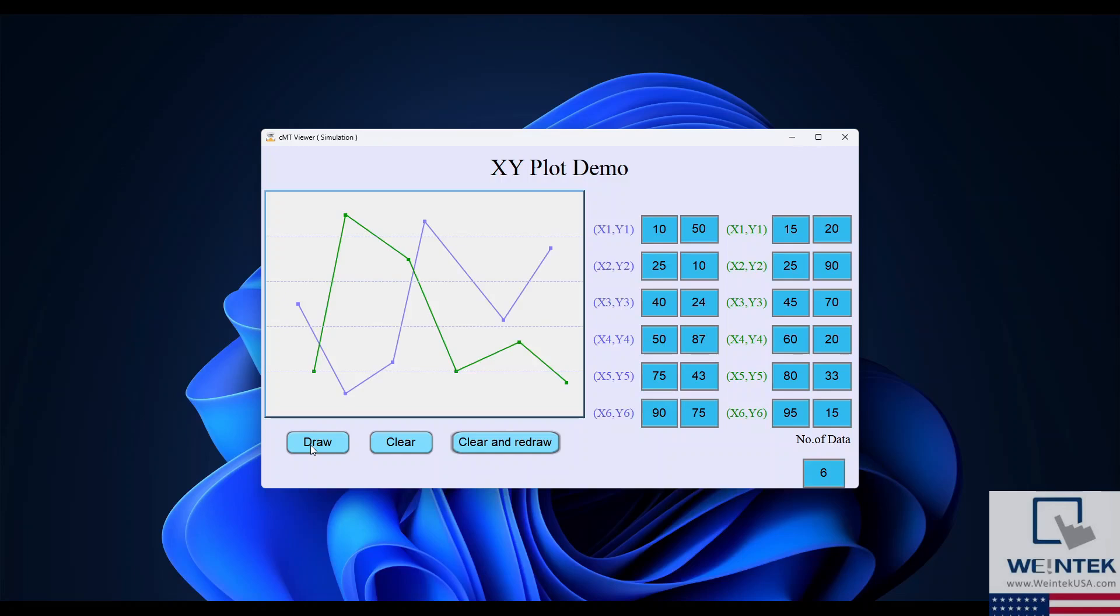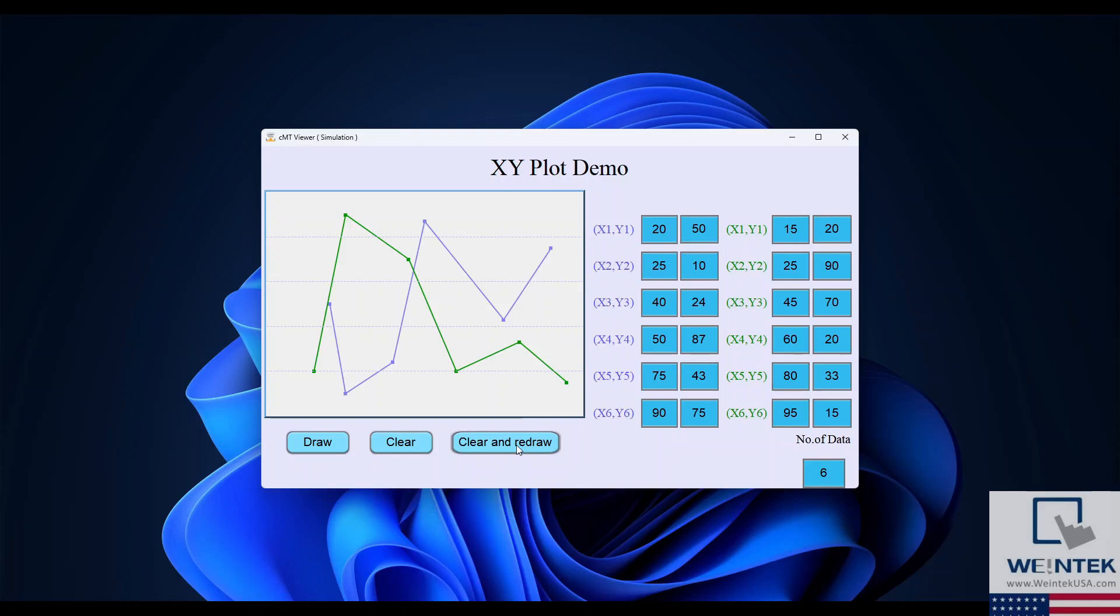When I select draw, the XY plot comes to life. When clear is selected, the plot is cleared. When clear and redraw is selected, the plot does just that.